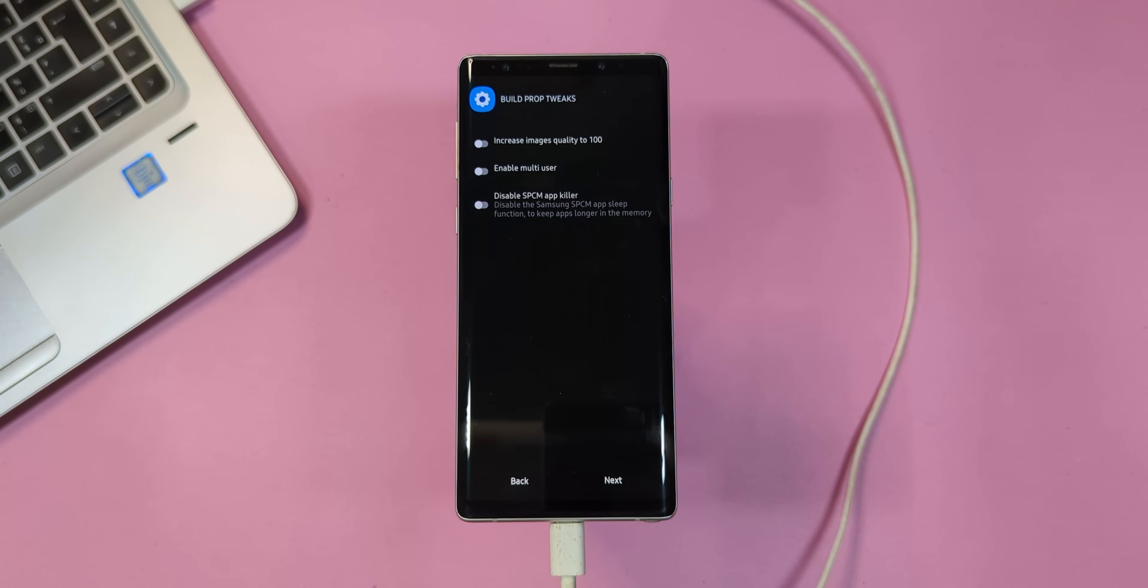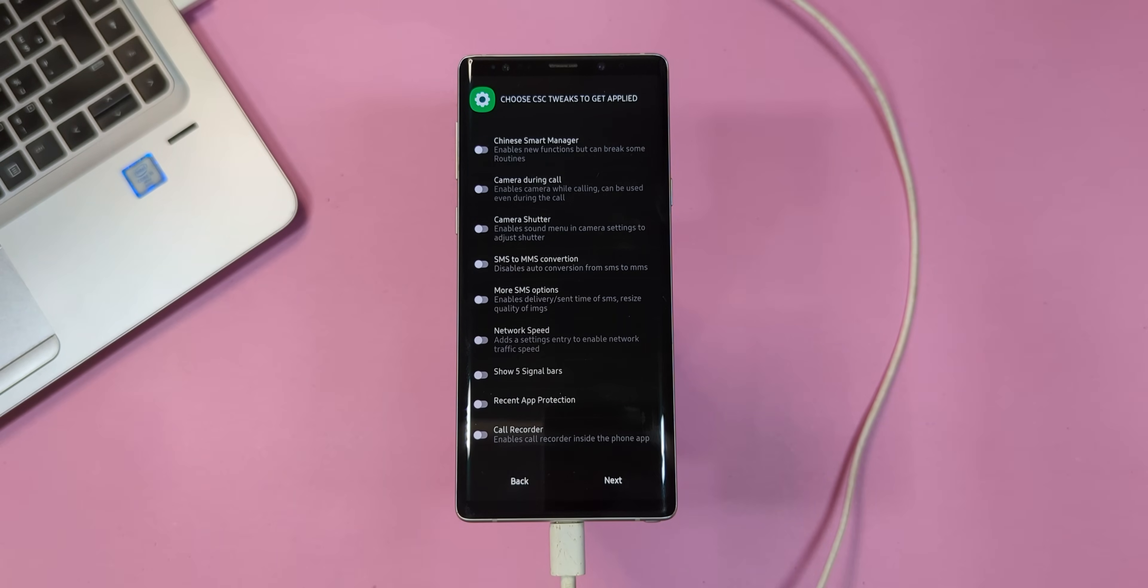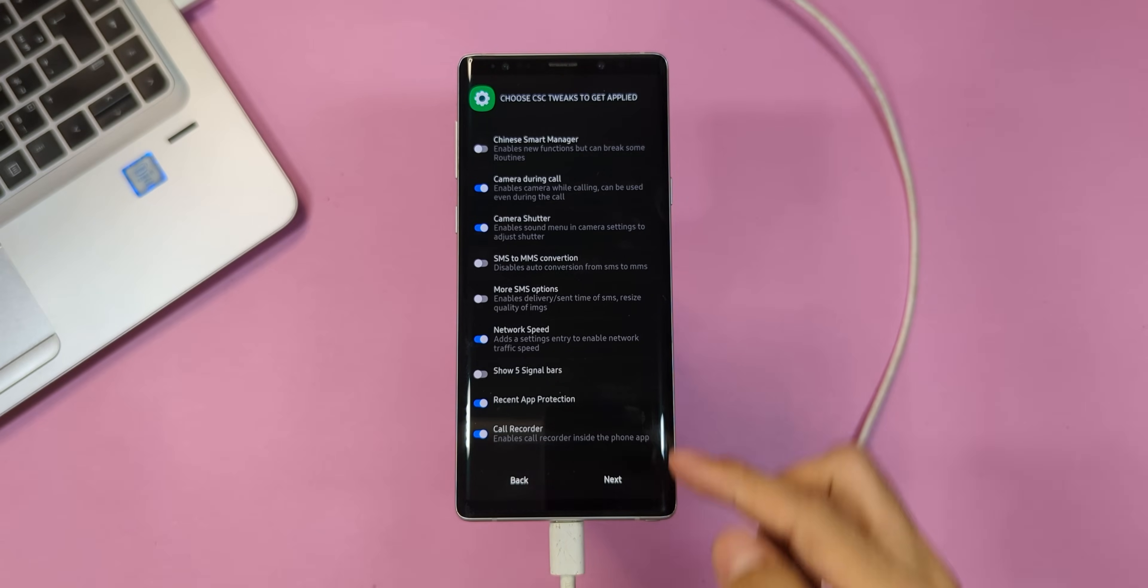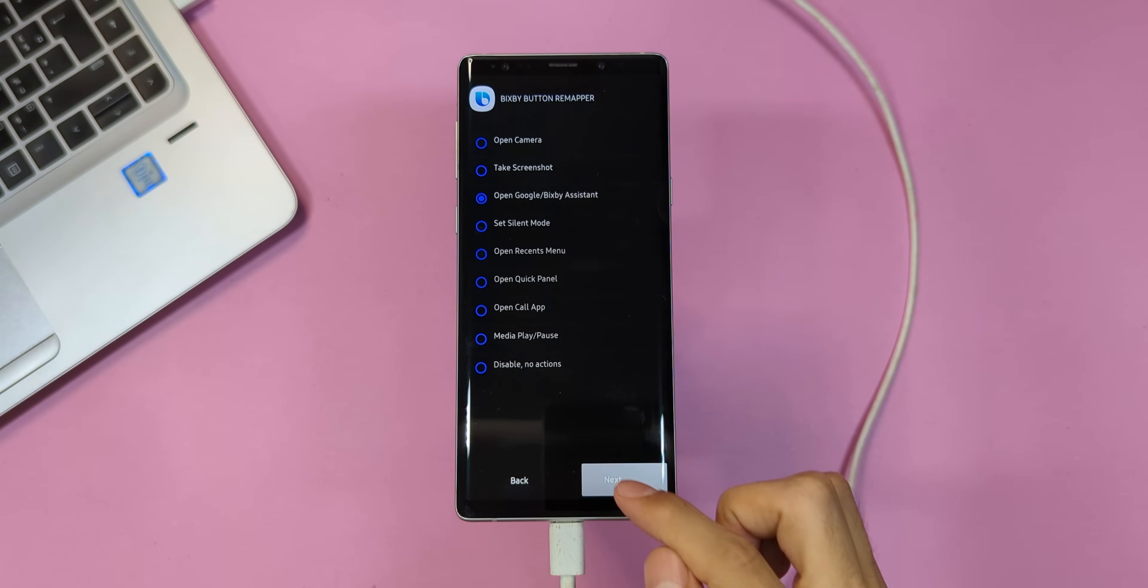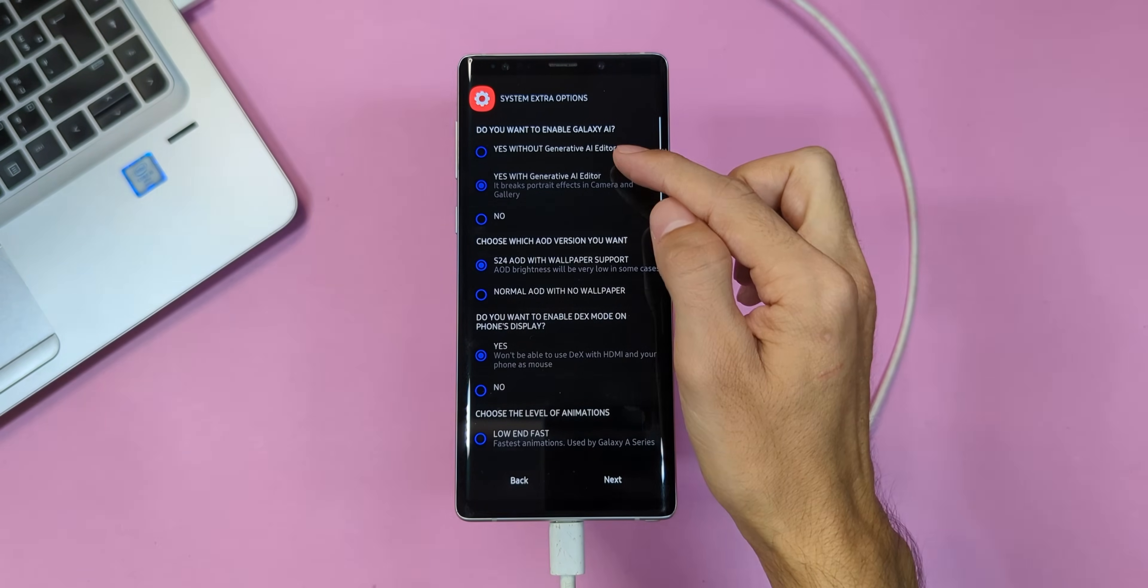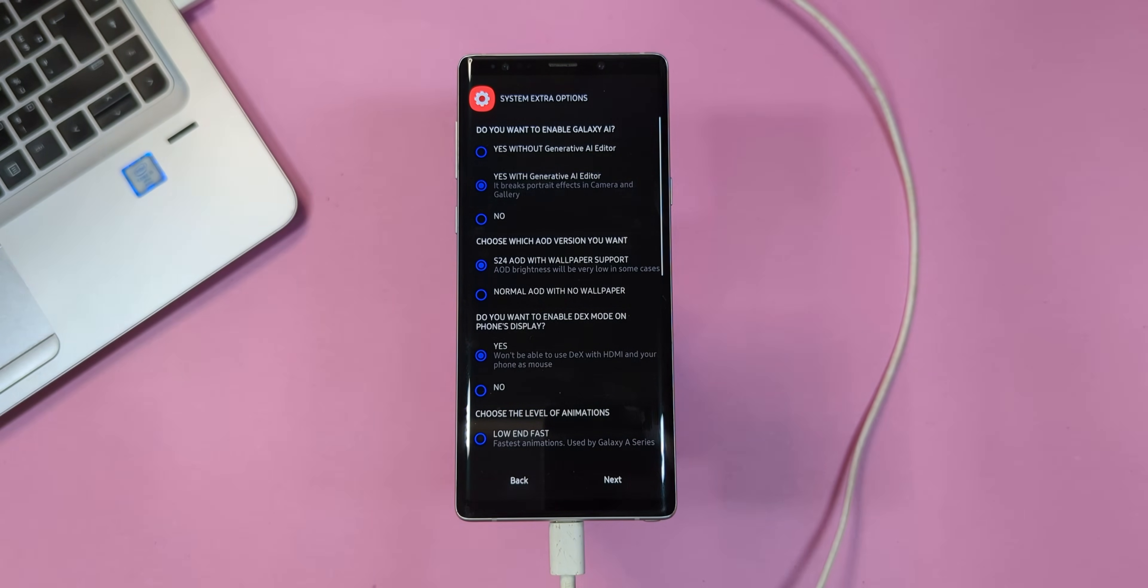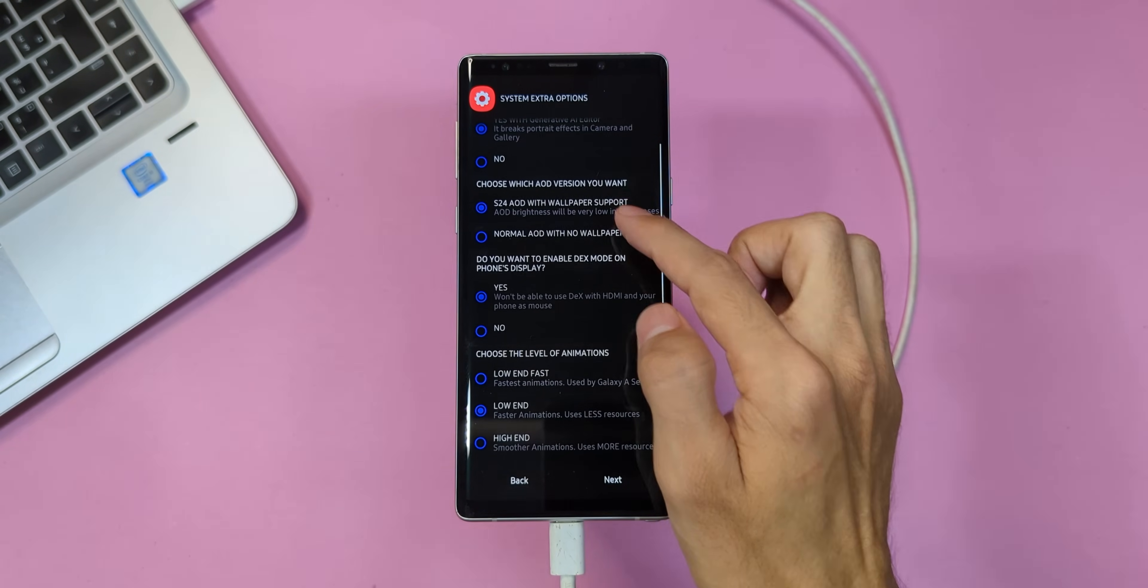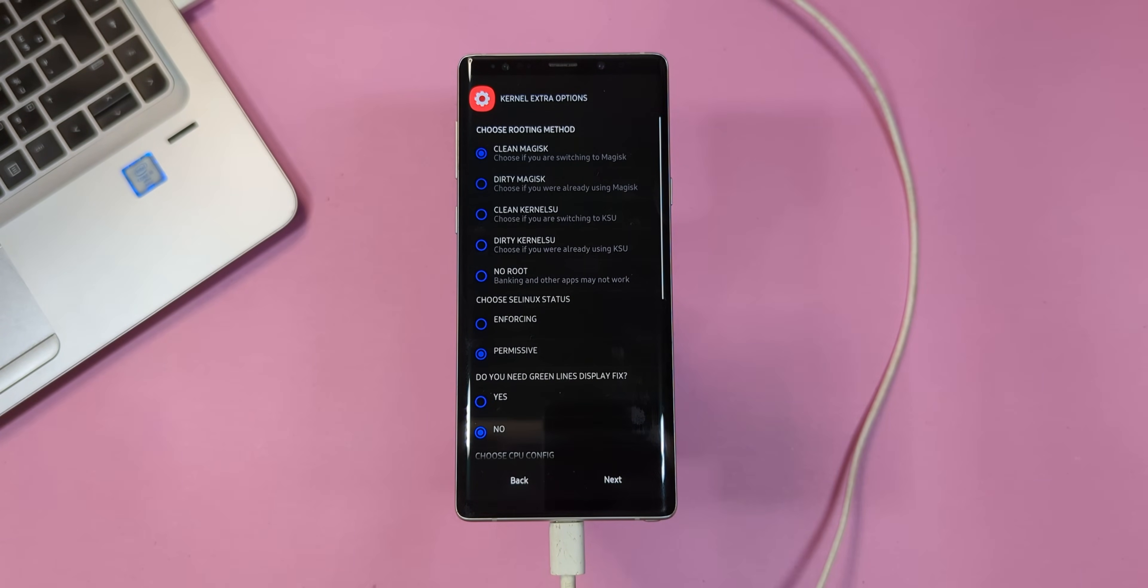Next up, the build prop tweaks. Again, make your selections or follow my lead, then tap next. On the CSC tweak screen, choose what you'd like to apply. This part is entirely up to you. Tap next once you're done. And here's a fun one. You can actually remap the Bixby button to anything you want. Once you've made your choice, tap next. Now, on the system extra options page, it's time to get creative. Choose options like the AI editor, DEX mode, or even a custom boot animation. Read through the options carefully. Decide what works best for you and then tap next again.